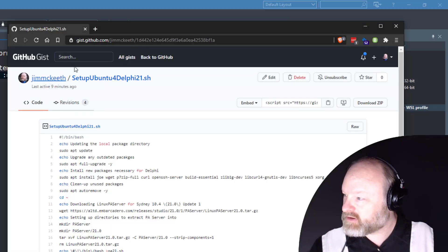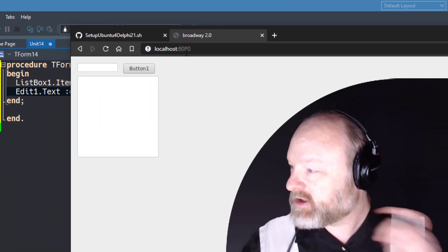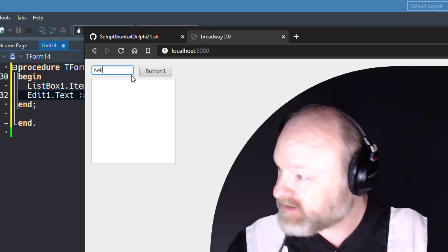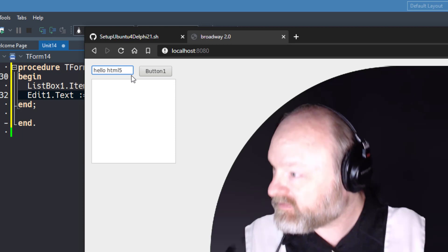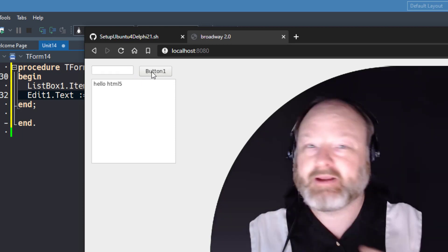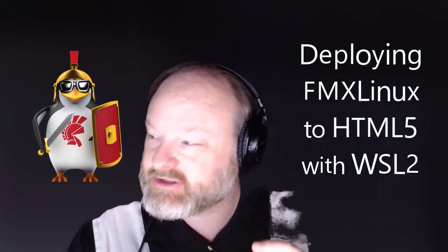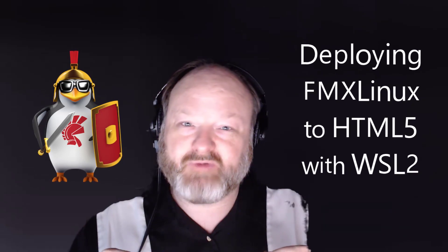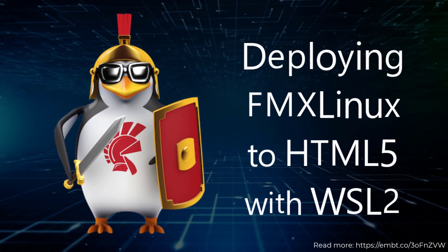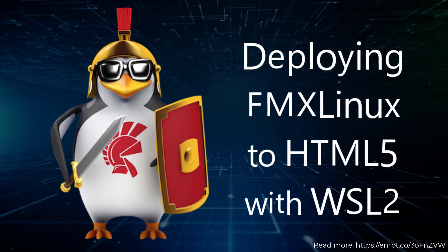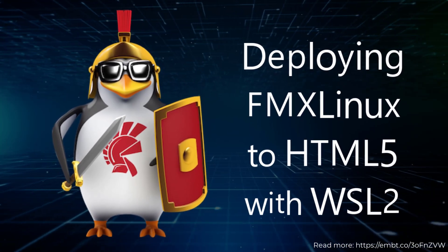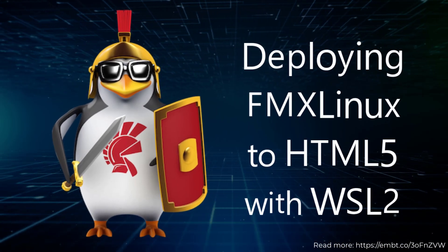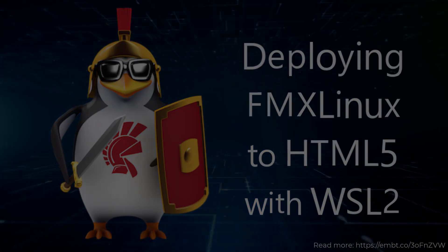So if I come in here and go to localhost:8080, there we go. There's my FireMonkey application. And I can say "Hello HTML5" and click the button. There we go. So now I've quickly deployed a FireMonkey application to HTML on Windows Subsystem for Linux using FMX Linux. I'll see you next time.